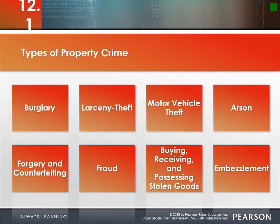What was interesting about the tailgate trend is that stolen tailgates or third-row seats would sometimes end up on Craigslist, possibly being sold back to the very people they were stolen from.